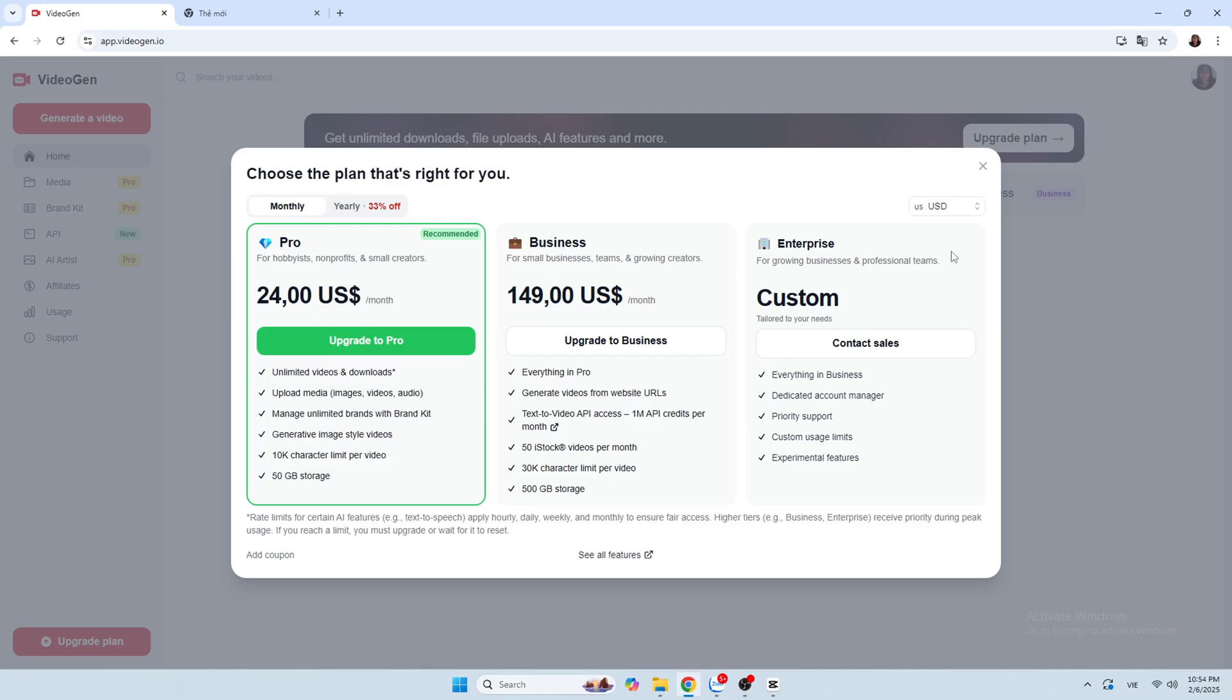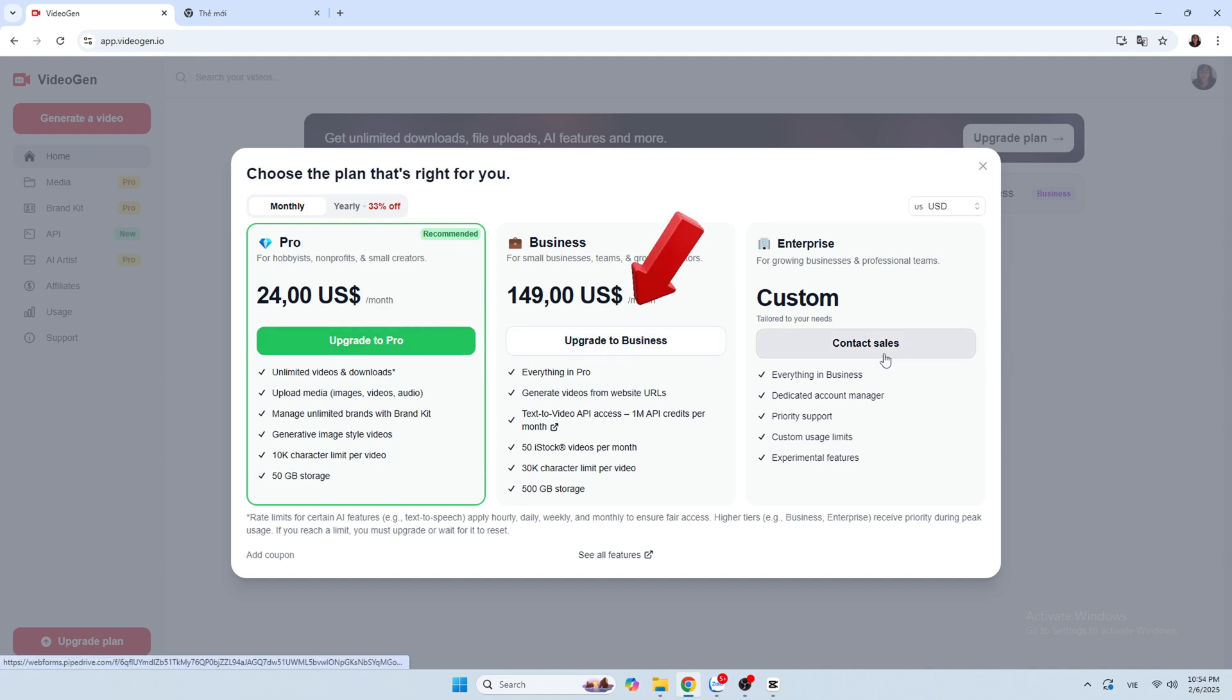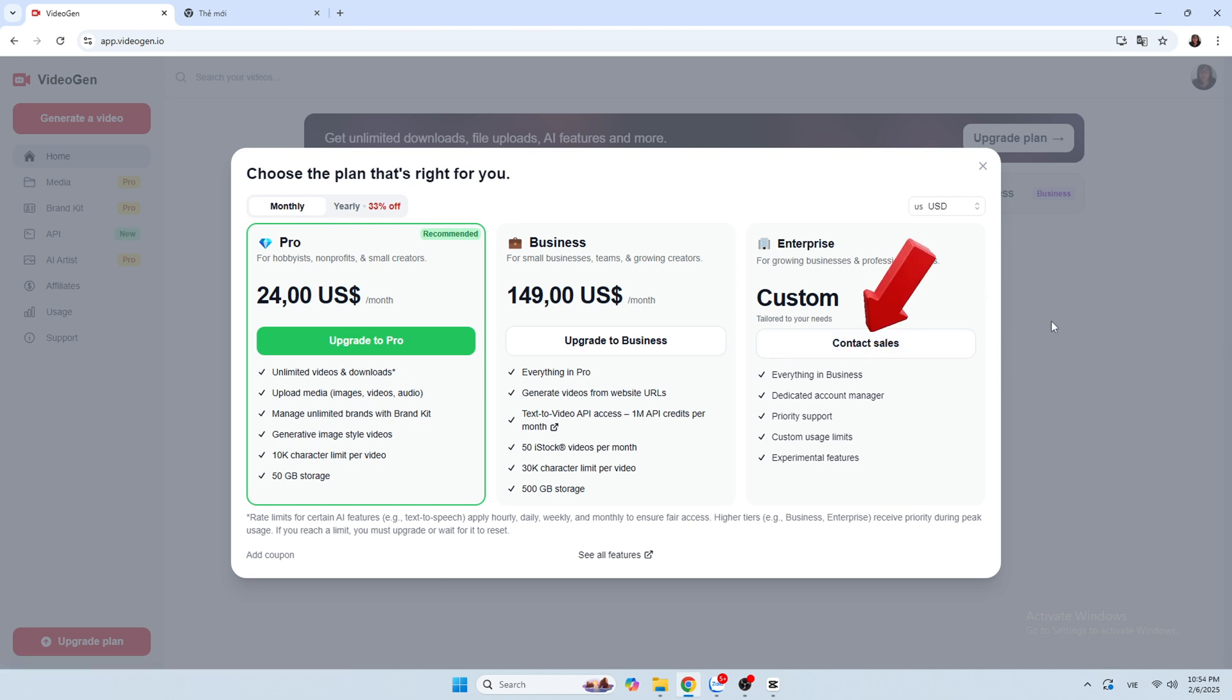If you want to upgrade this AI VideoGen to use more, you can click upgrade plan and choose a package that best suits your price and criteria. Wish you success with this method.